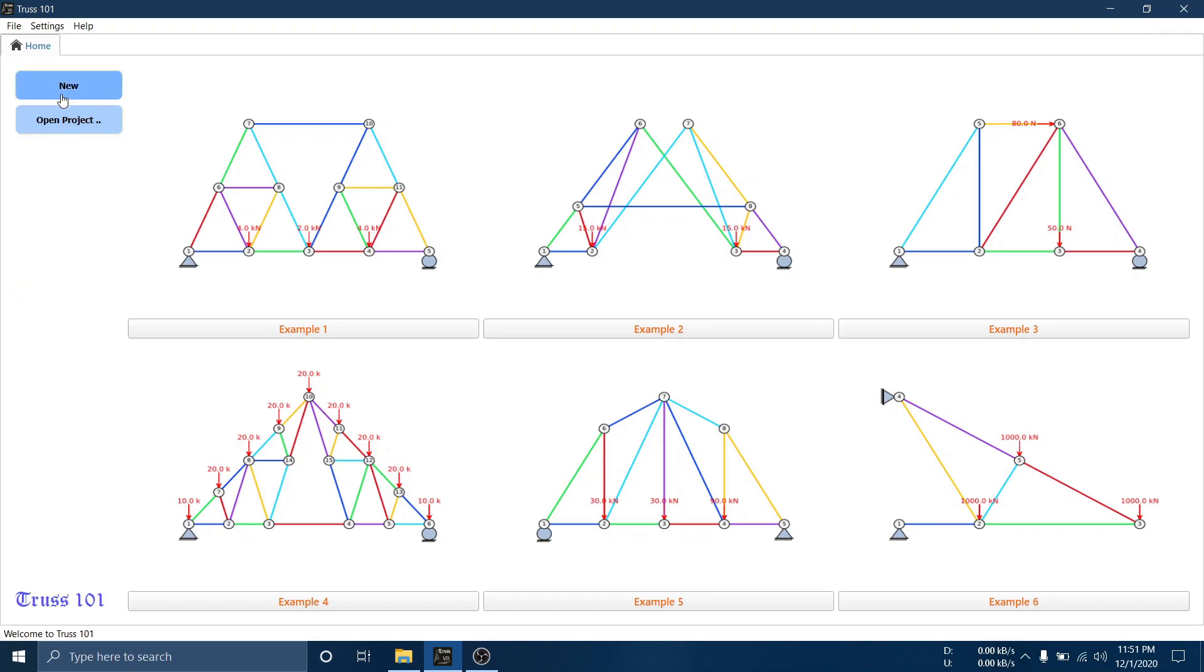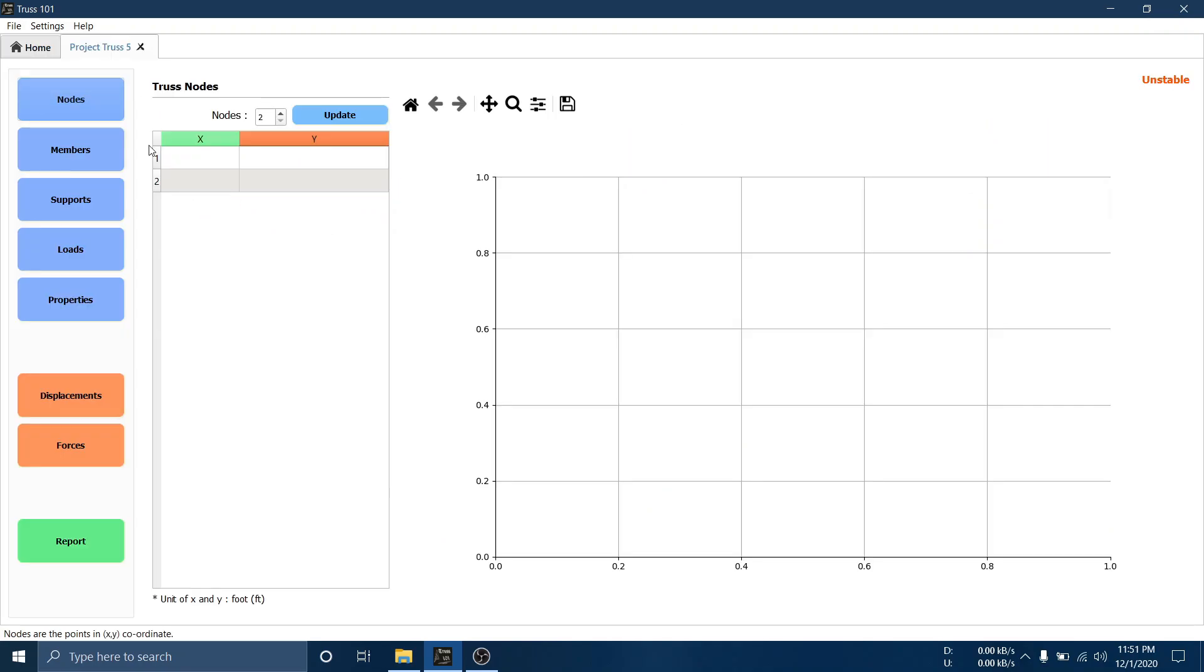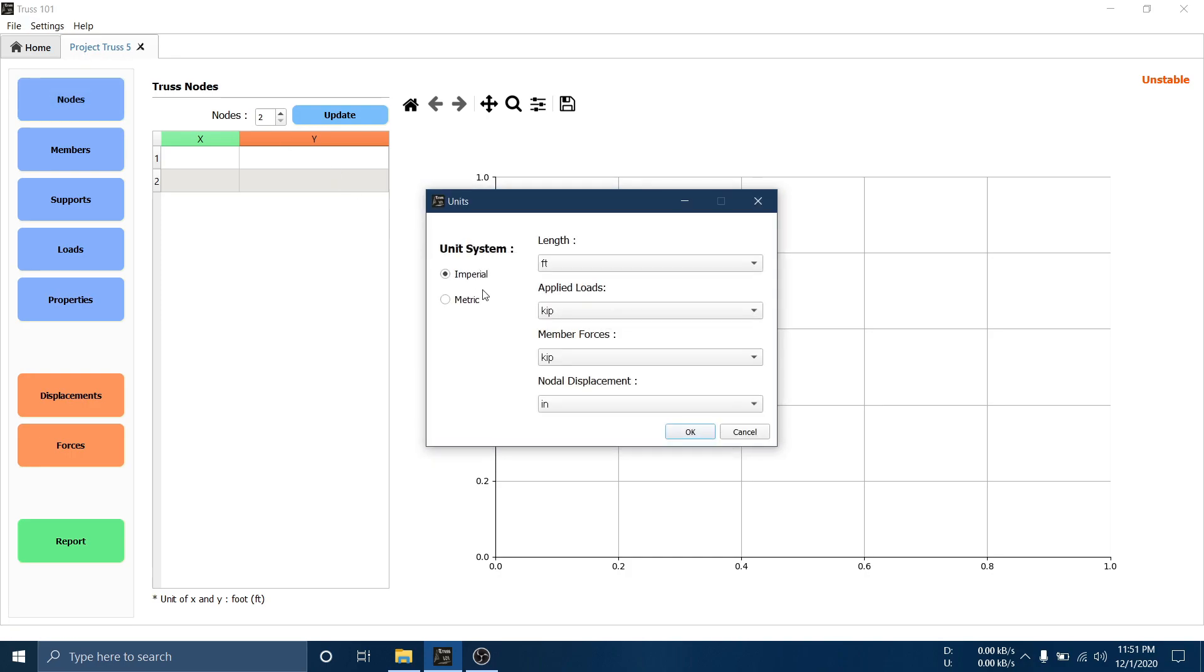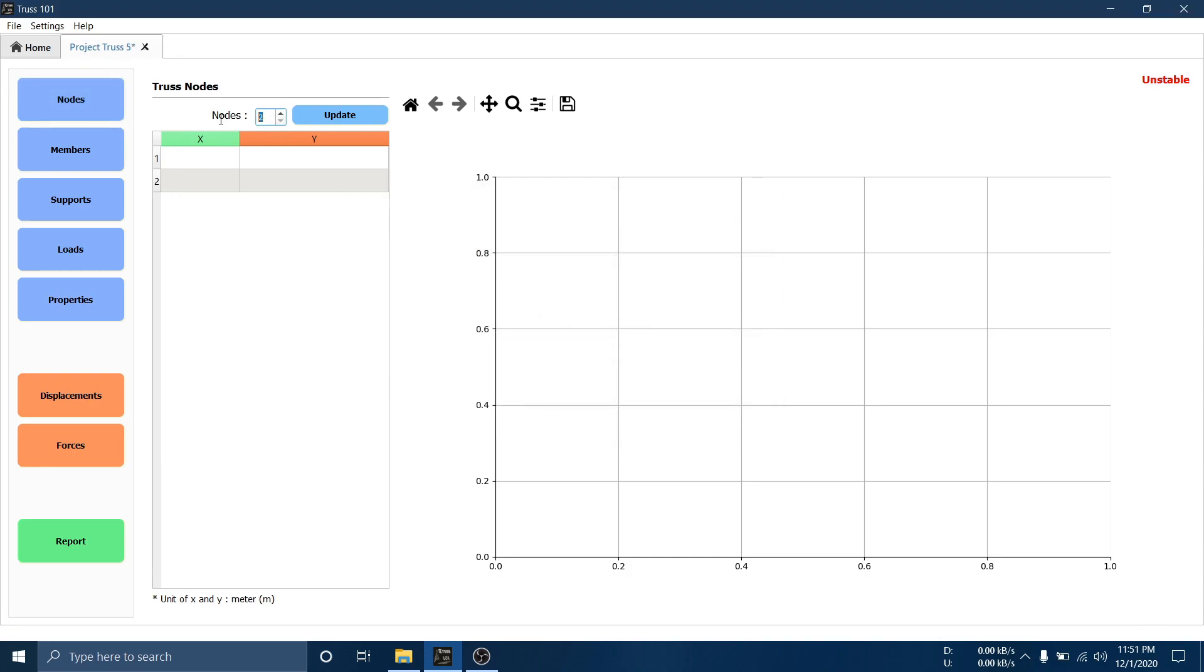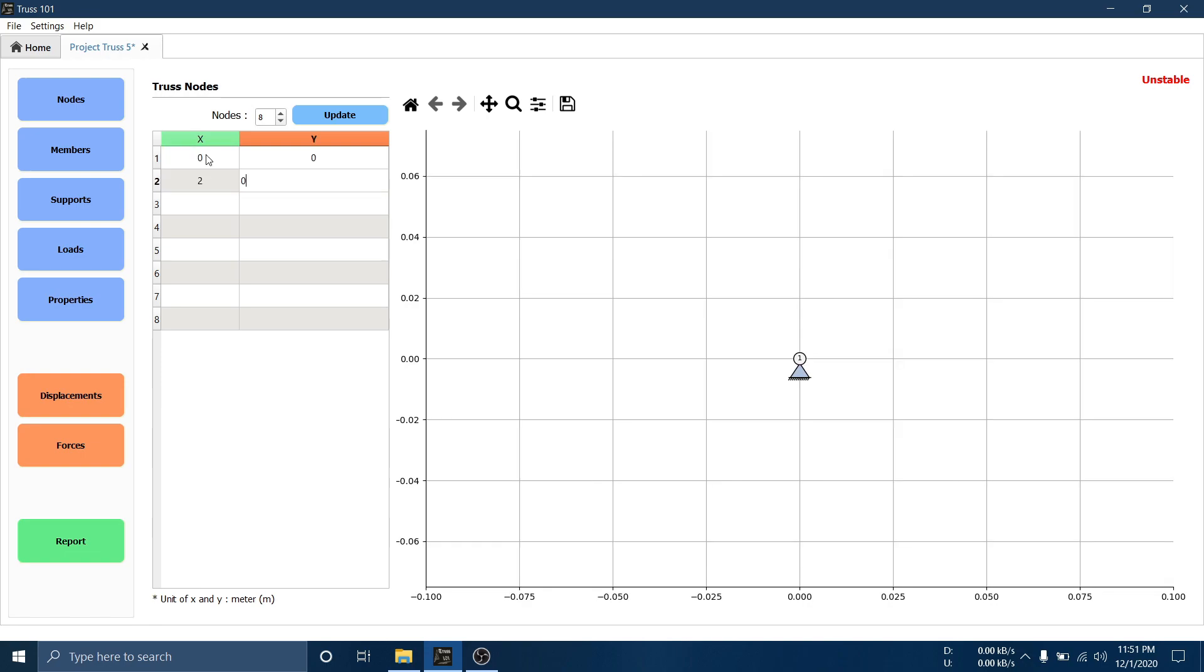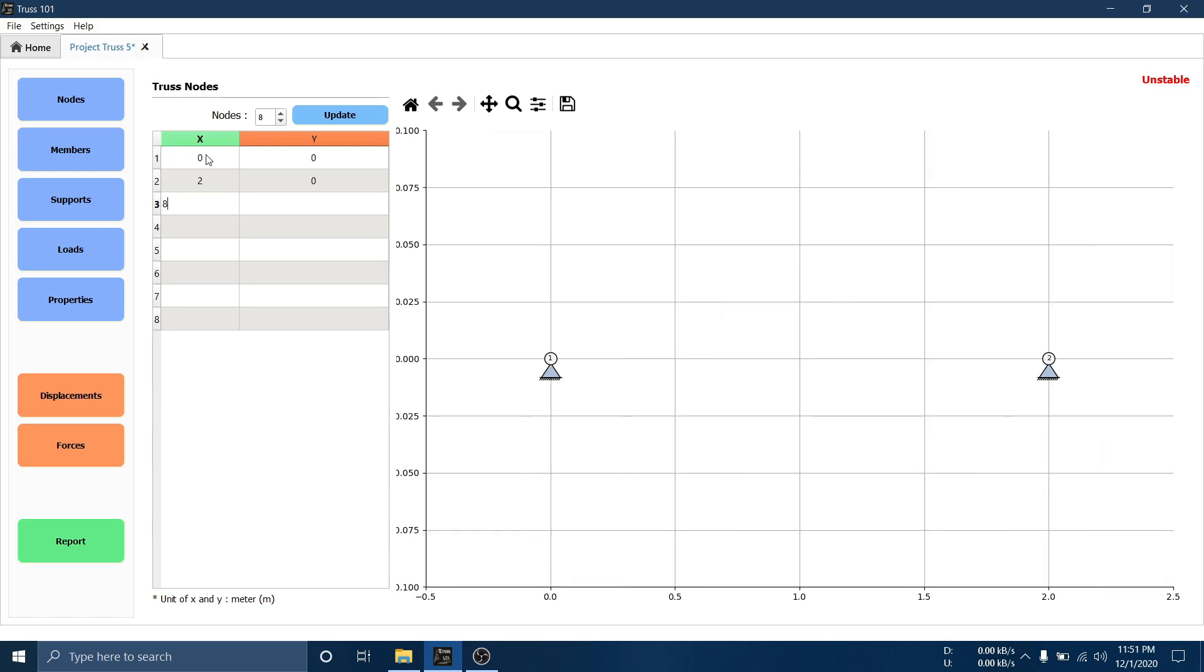Create a new project. Select your units. Define total nodes. Input XY coordinates in this table.